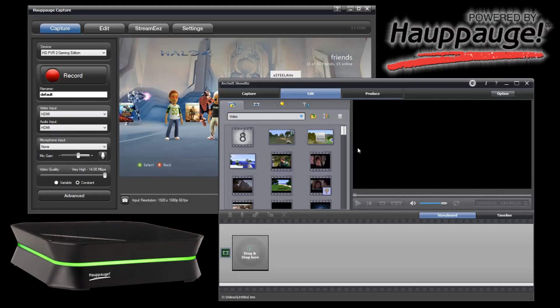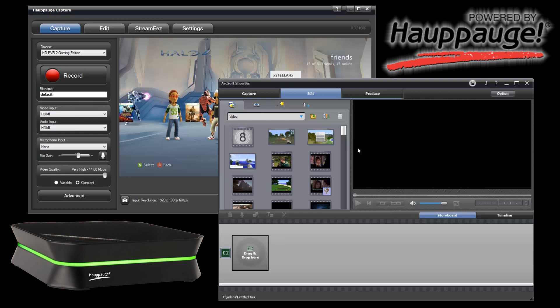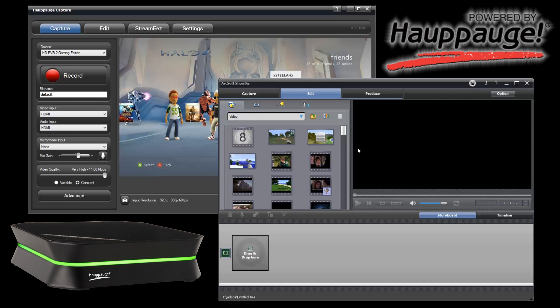What's going on everybody, Confounded here. Today I am bringing you my review of the Hauppauge Capture Release Candidate 3 software, which is going to be our new capture software for use with the Hauppauge HD PVR2.